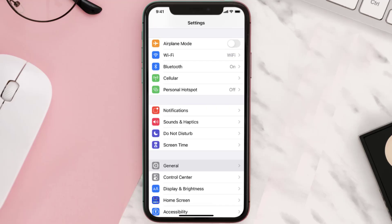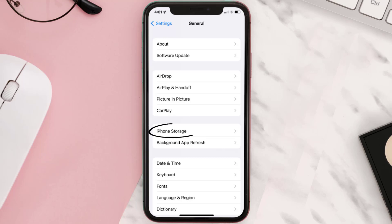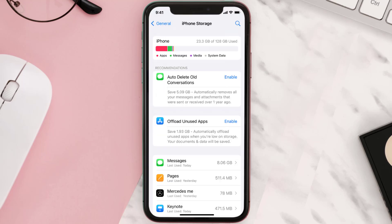Go to your device settings and then scroll all the way down to General and tap on it. Then tap on iPhone Storage, search for the app, and then tap on it.